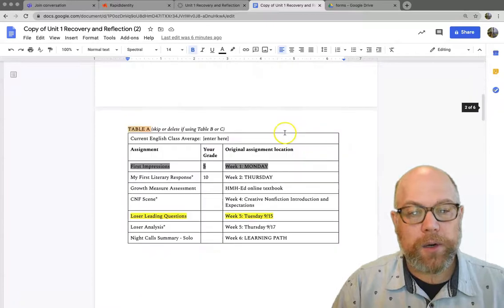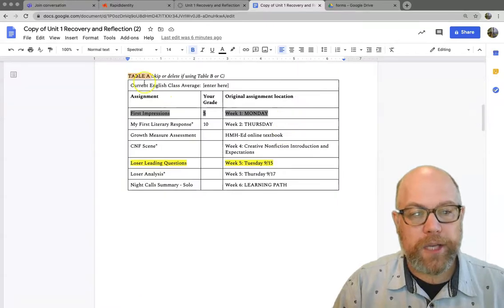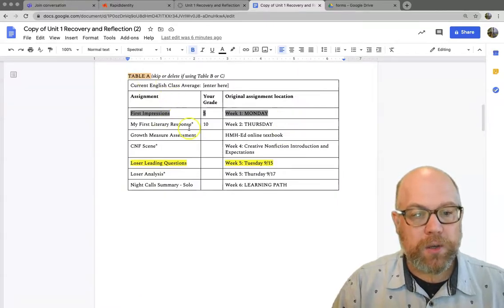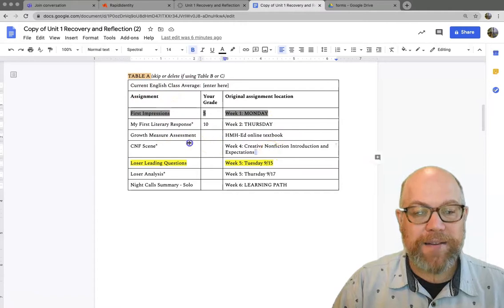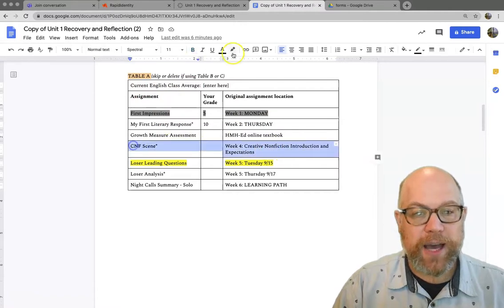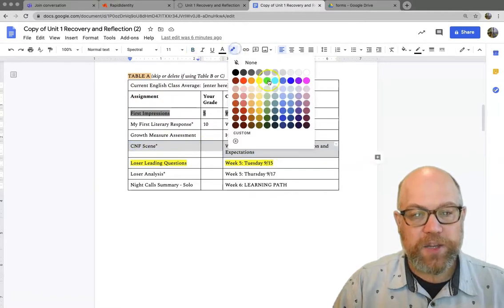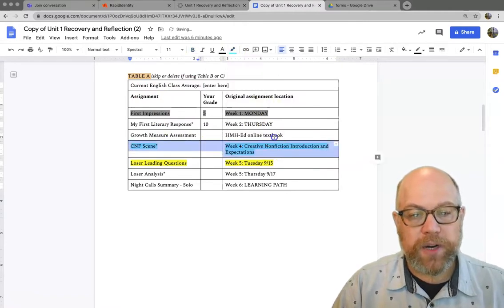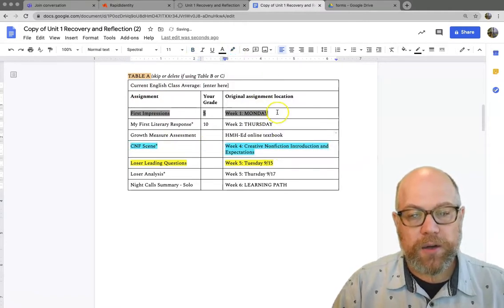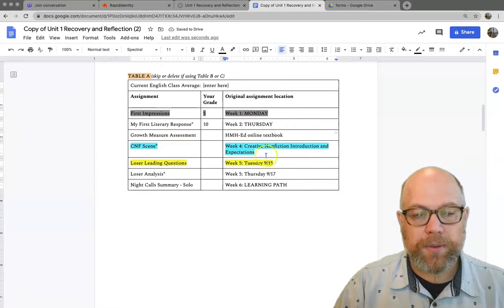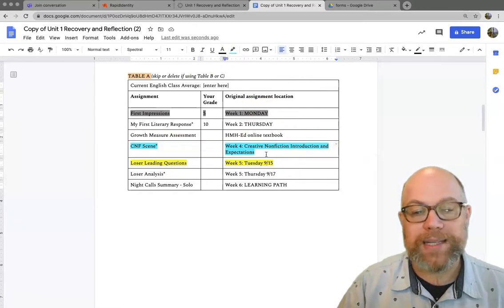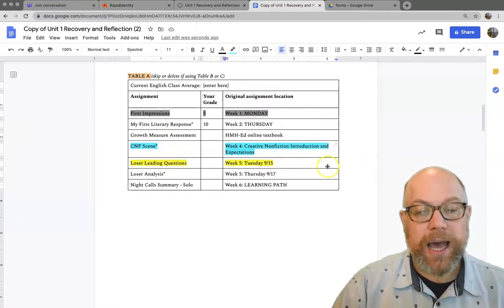But if not, you are going to use it. Your table A is going to look a lot like this, except everything should have a highlight. It should be highlighted one of three colors. Either gray, I've done it. Yellow, I need to do it. Blue, I need to get some help and resubmit it. Everything should have a grade.